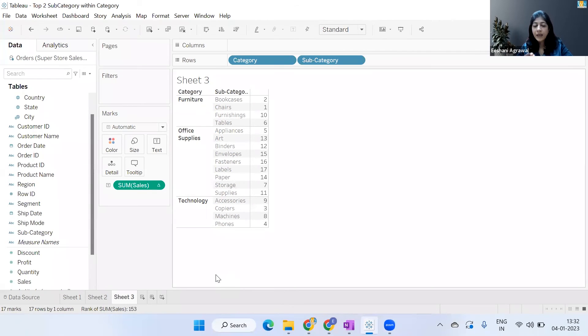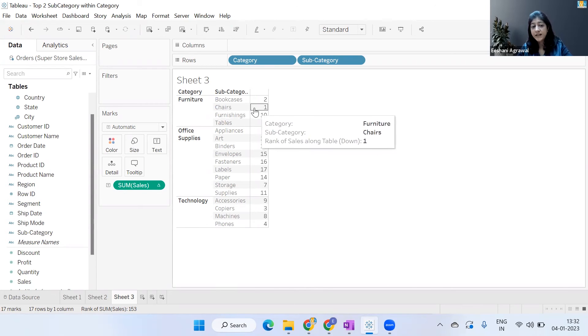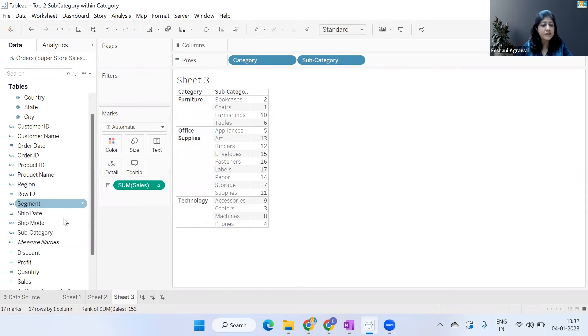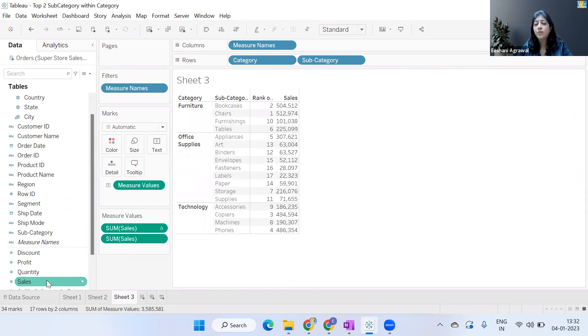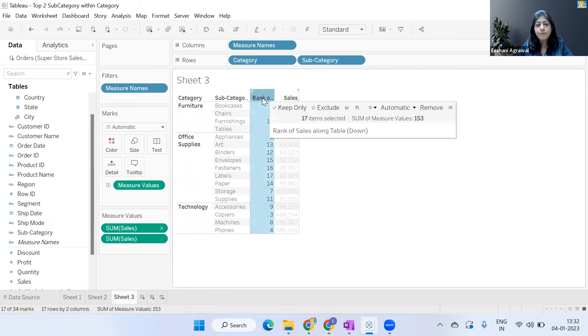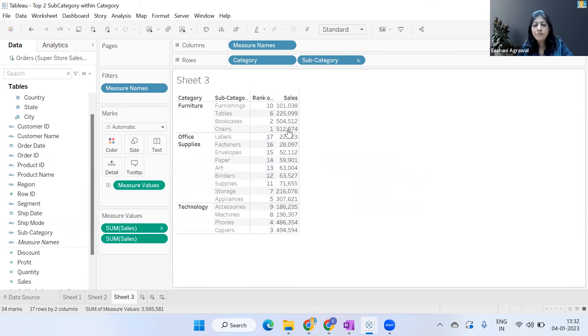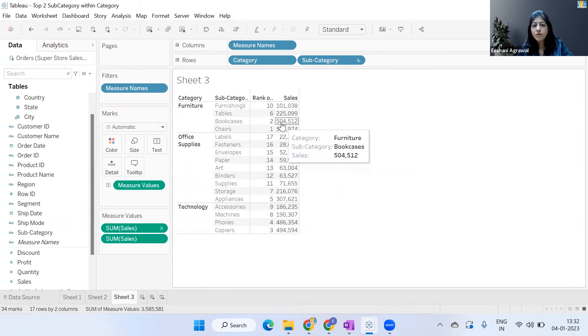Rank. Now what it has done is it's said Chairs is rank one because it's got the highest sales. Let's do one more thing just to make this data more understandable – let's say five. OK, so what it is doing is rank number one is Chairs, rank number two is Bookcases – these